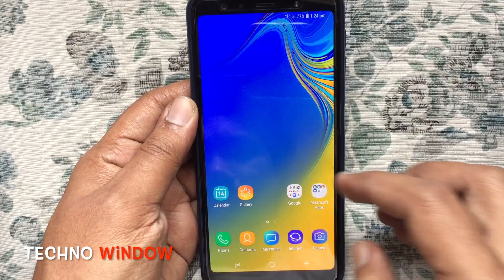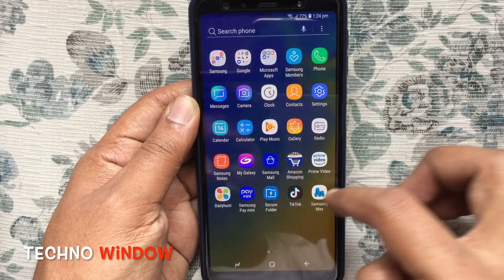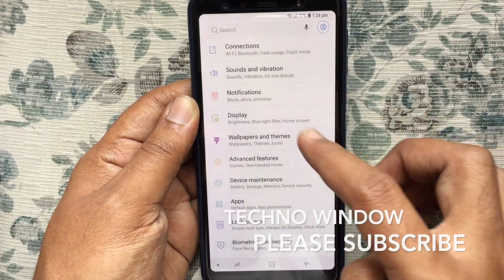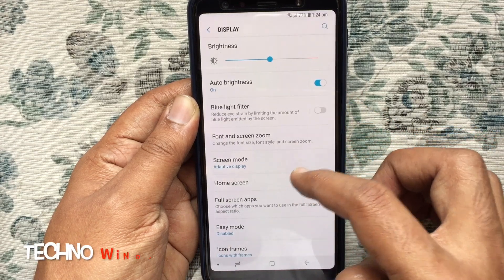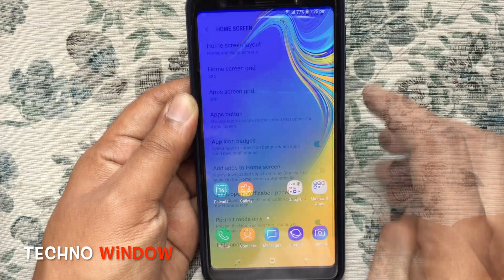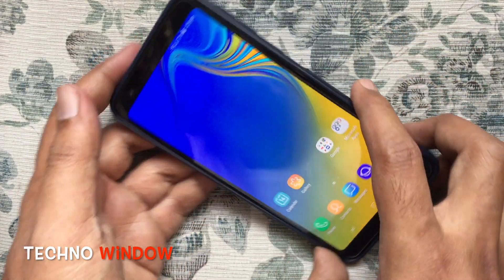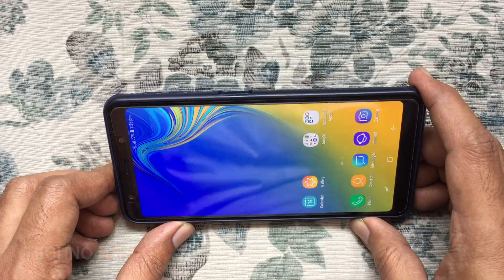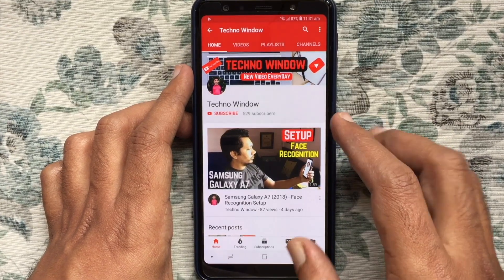If you'd like to disable home screen landscape rotation, similarly tap on Settings, tap on Display, then Home Screen. Just turn on 'Portrait mode only'. Now landscape rotation for the home screen is disabled. Hope this video helped you.